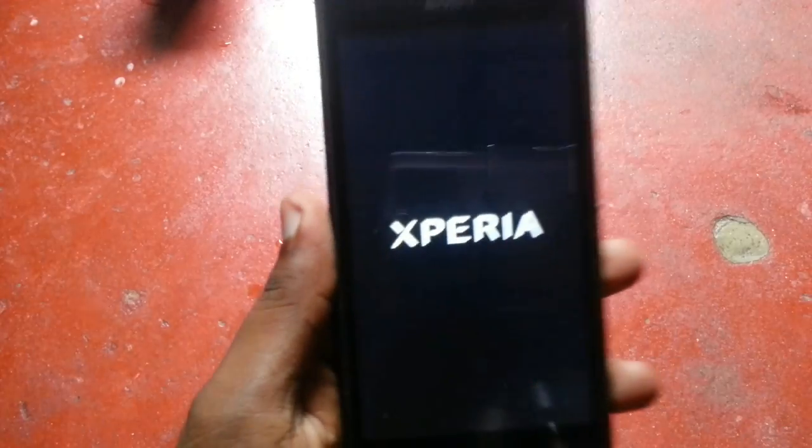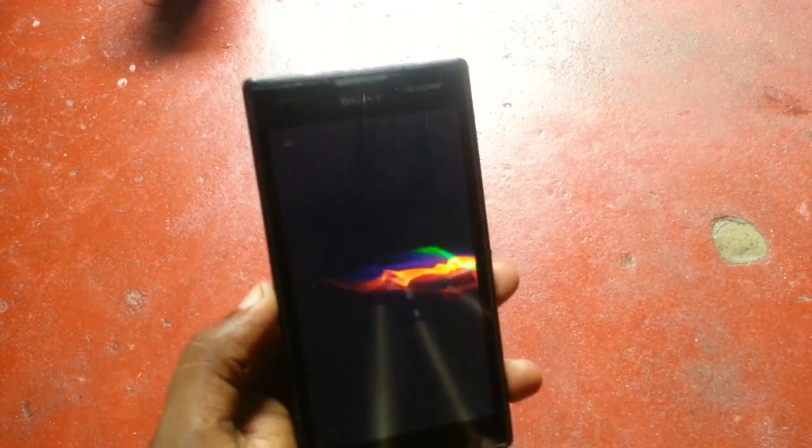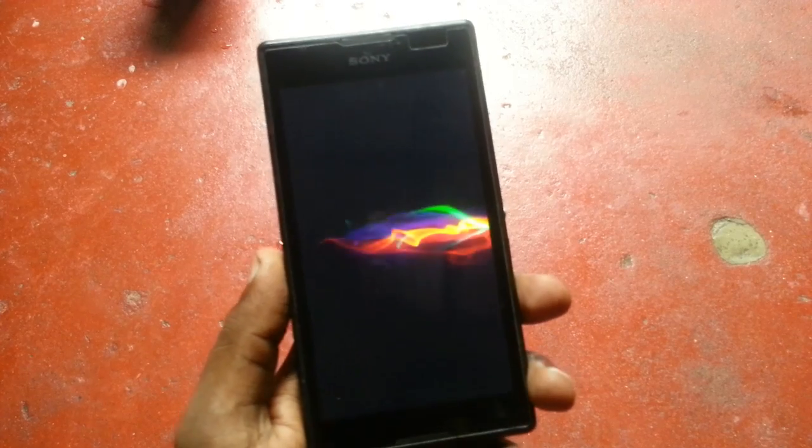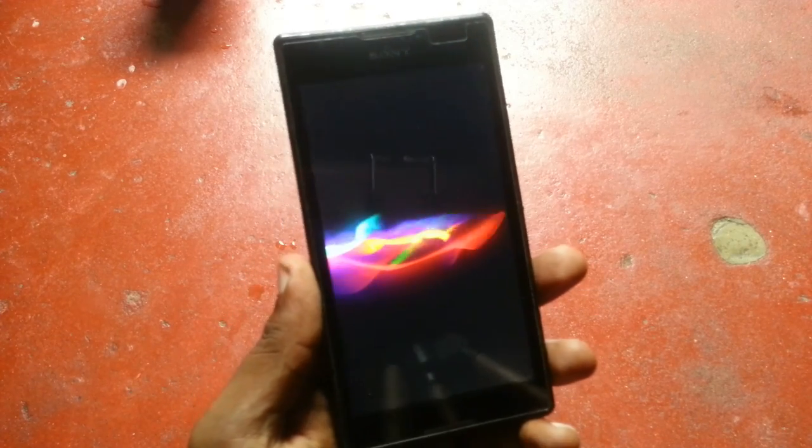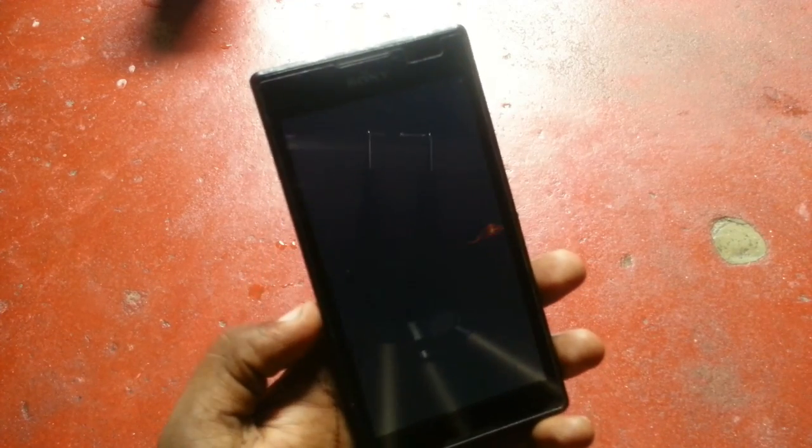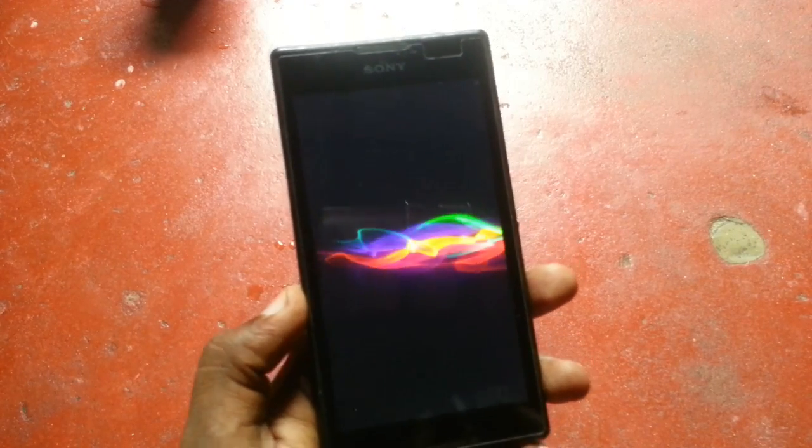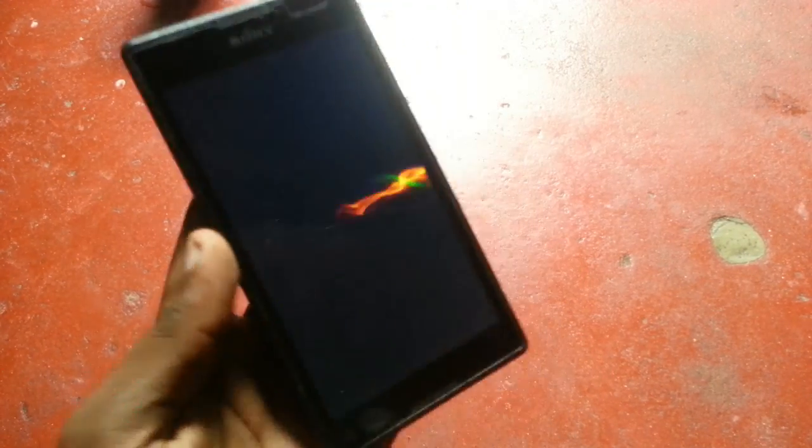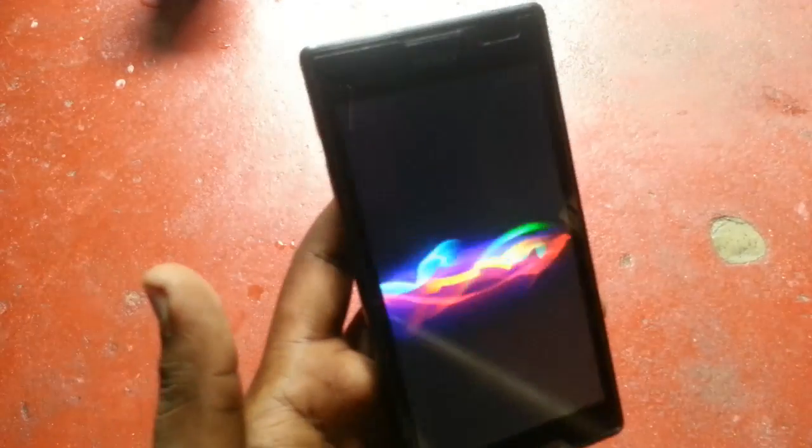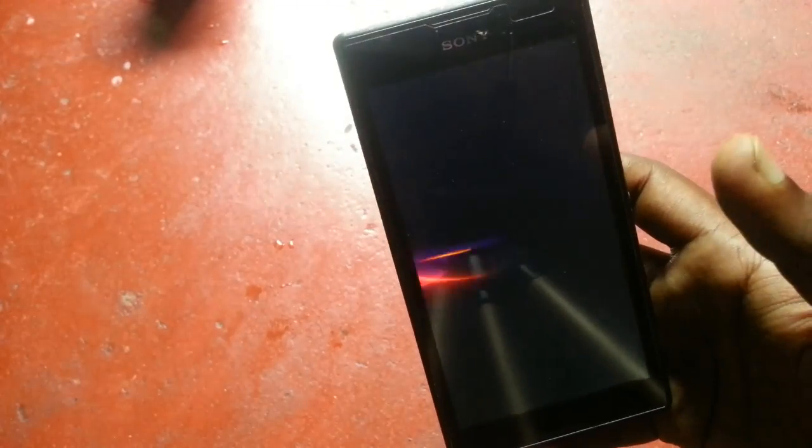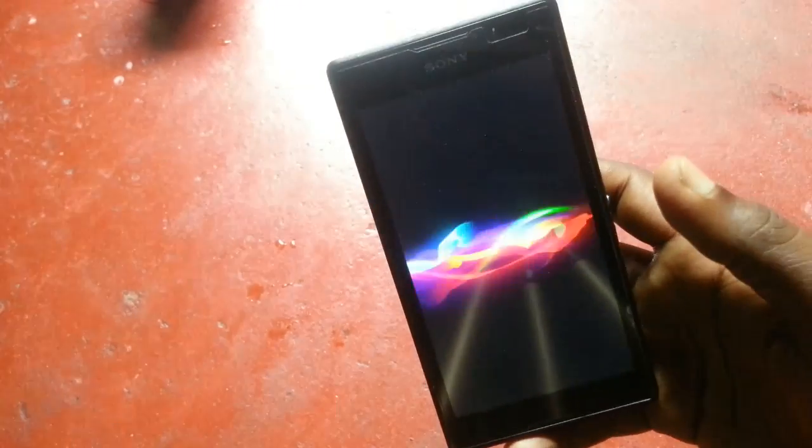I'm powering it on. So it's now getting on and the first reboot will take around five to ten minutes because the first boot will take that much time. So I am fast forwarding this video.